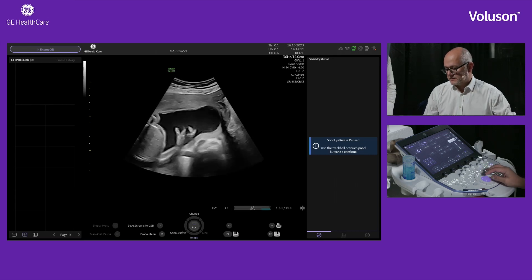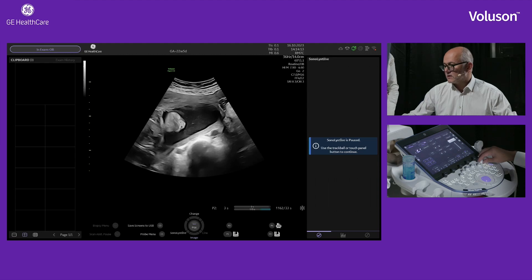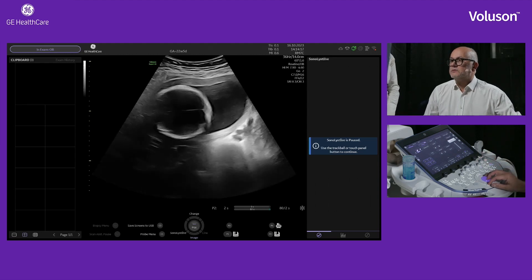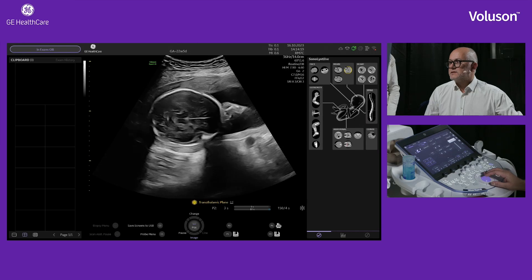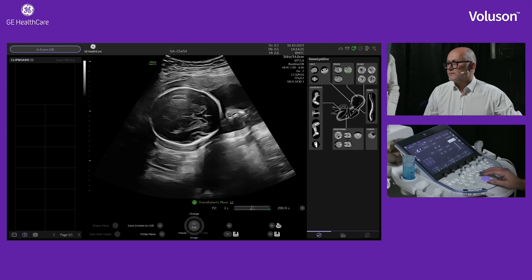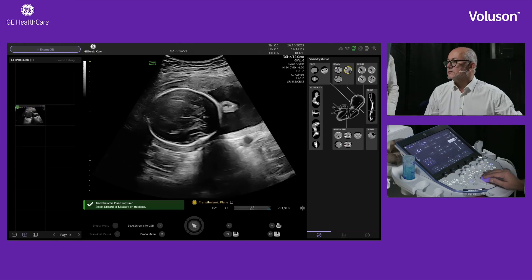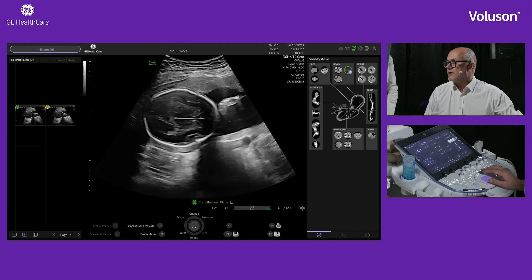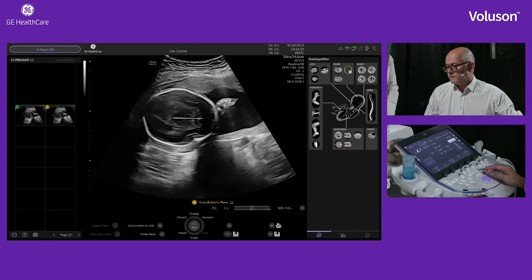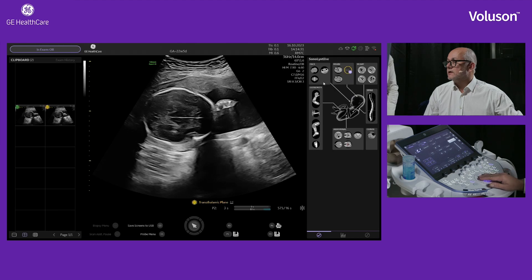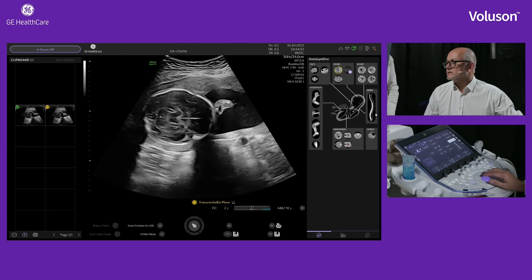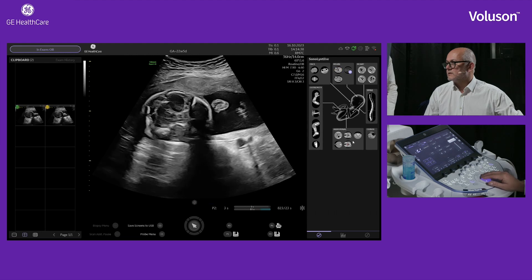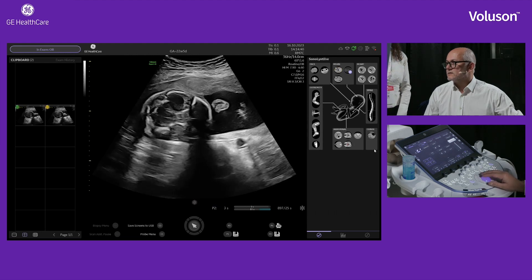So what Sonalus Live is going to do is capture images in real time. The first thing you'll notice is a cartoon baby on the right-hand side, and all around it are all the views we need to capture during our anomaly scan: the spine, the heart views, the brain views, facial views, extremities, abdominal views, and uterine cervix.